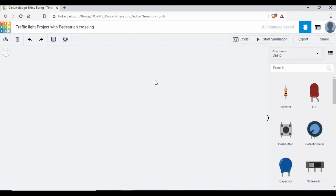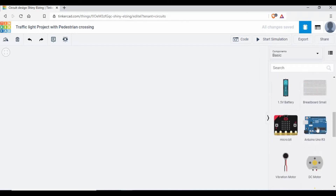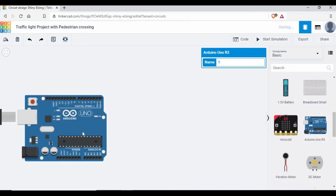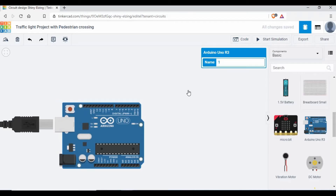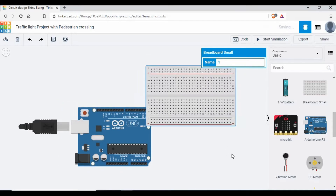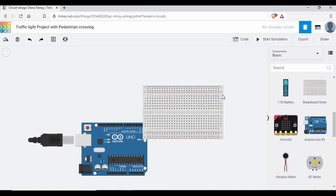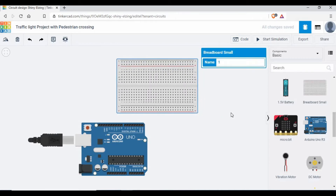To get started, I'm using Tinkercad here. I have a Tinkercad project created. If you are new to Tinkercad, please go to the web page, create your account, and you'll be able to start creating this simulation project. First we need to add the Arduino board, and I will also add a breadboard so that we can add some of the connections for the LEDs and push button.